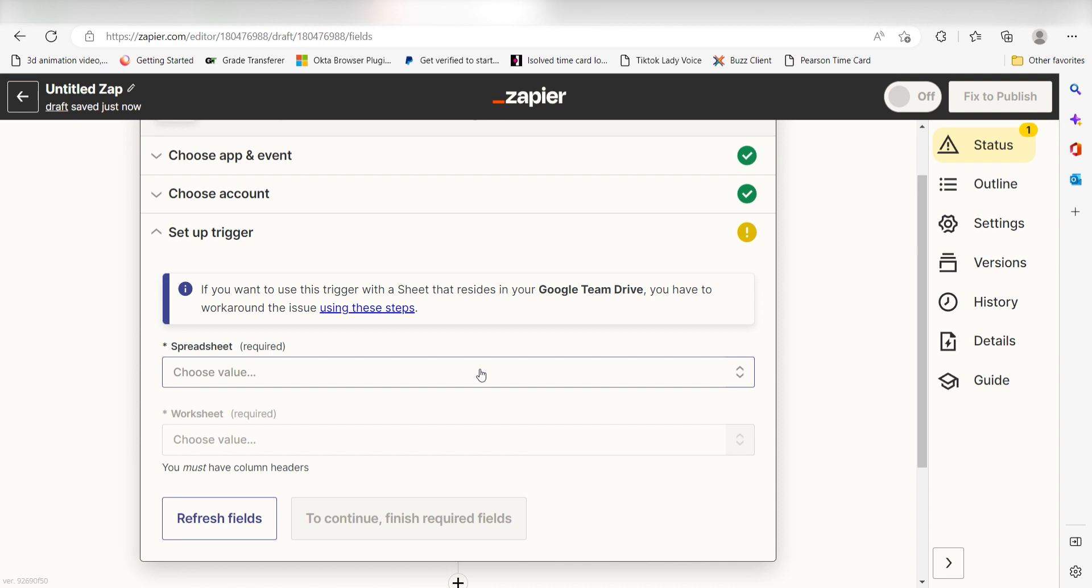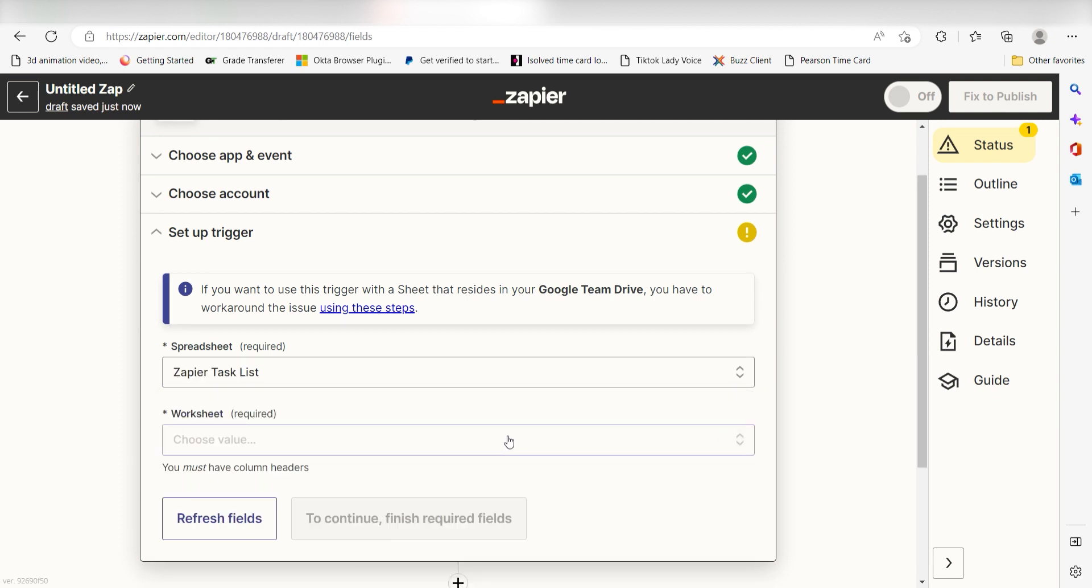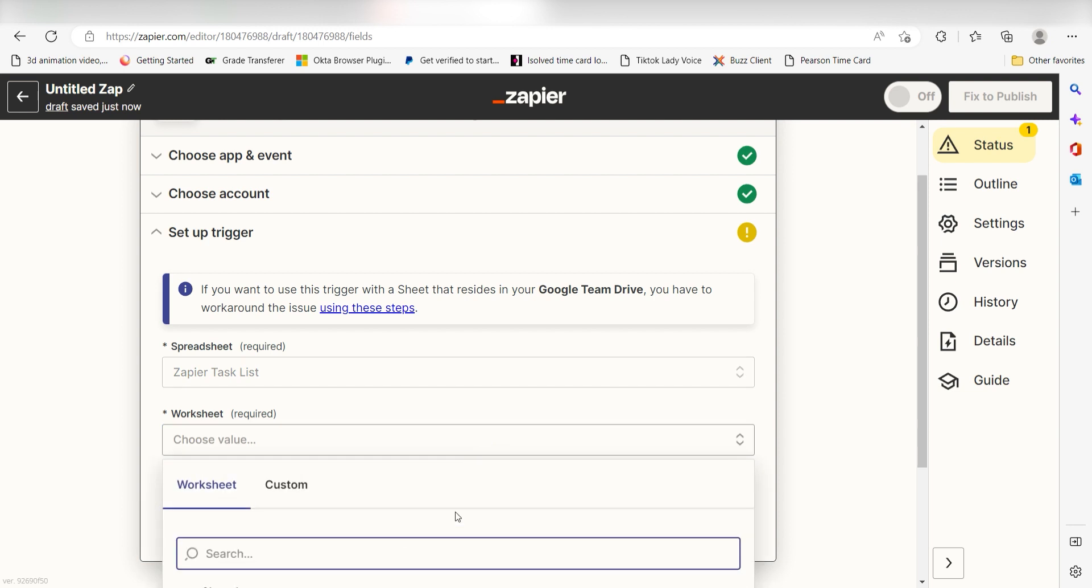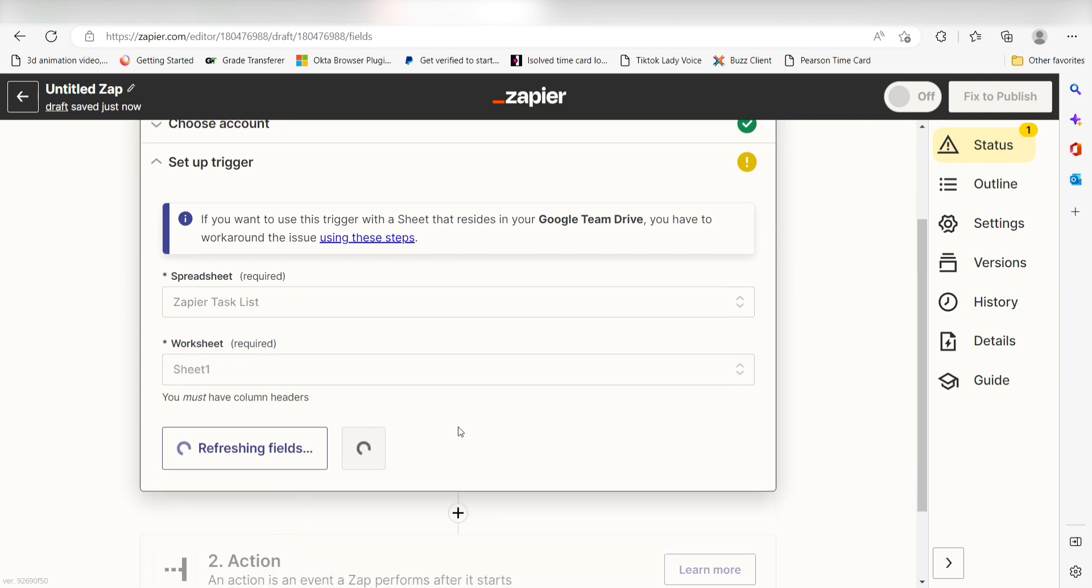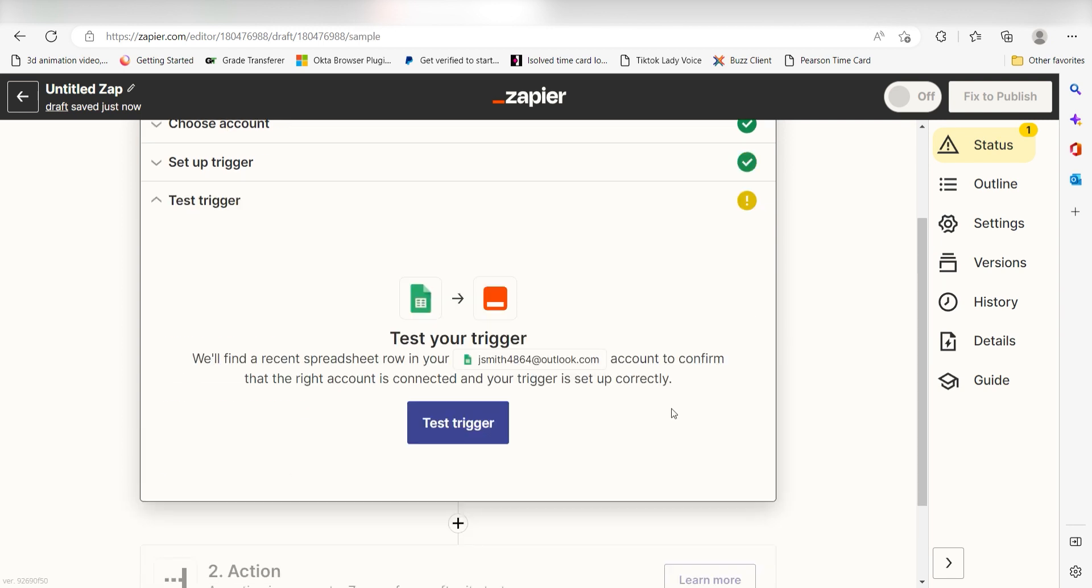We'll then need to set up our trigger apps data. Choose the spreadsheet and worksheet you'd like to use for your zap. I'm going to click Zapier Task List and then click Sheet 1. Then I'll click Continue.